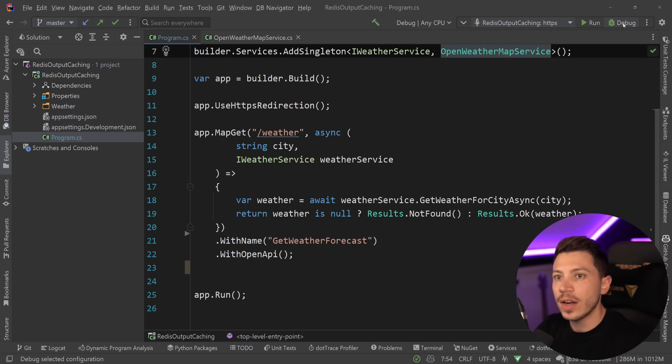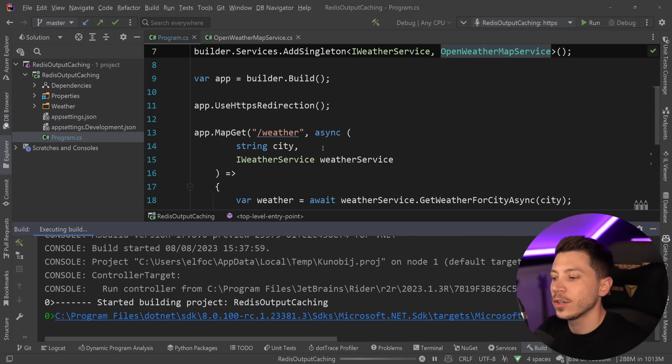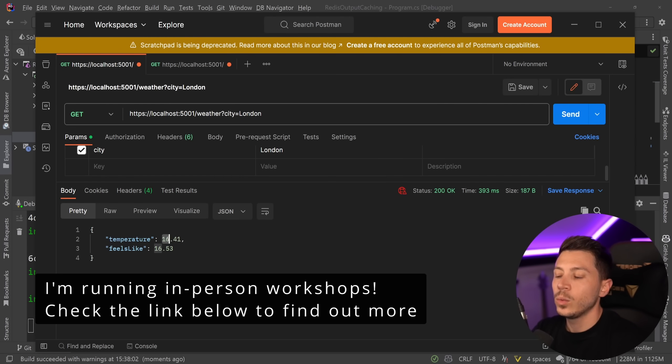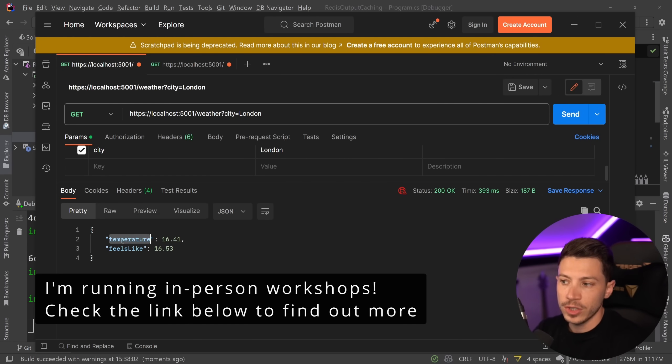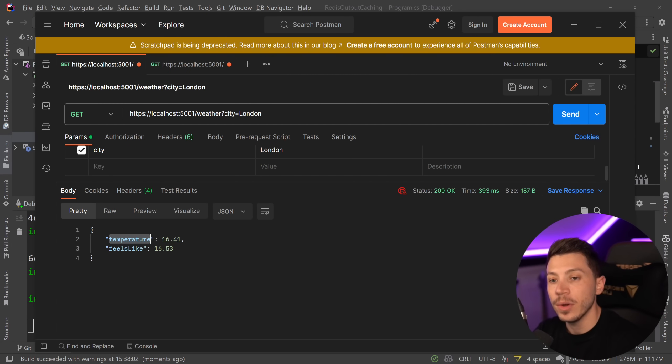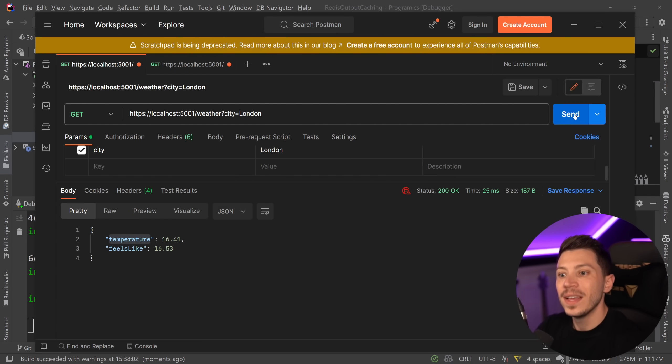So now instead of creating five fake weathers, I can run this API and I can go to Postman to call it and if I say give me the weather for London, as you're going to see, we get 16 as a temperature which is Celsius and then feels like 16.53. So we have a way to get the current weather.